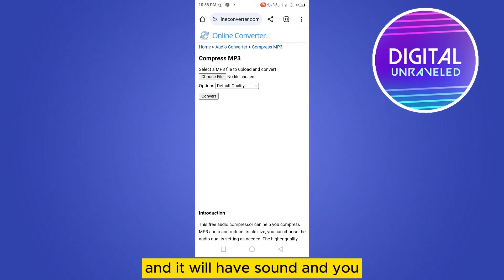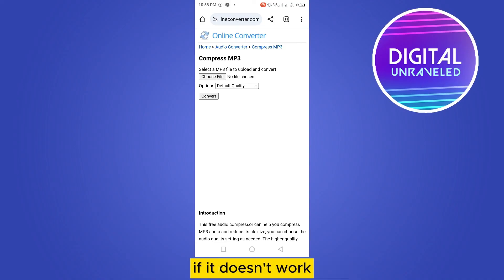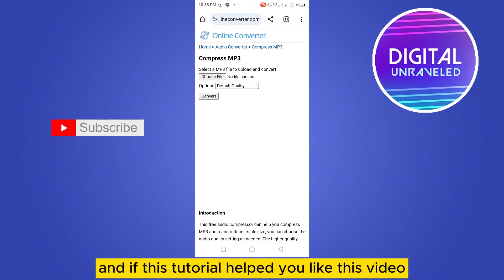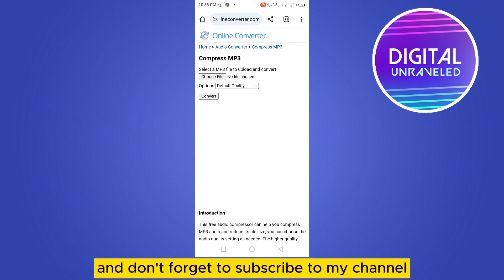You can follow all these methods. If it doesn't work, still comment down below and I will try to find another way. If this tutorial helped you, like this video and don't forget to subscribe to my channel. See you in the next one.